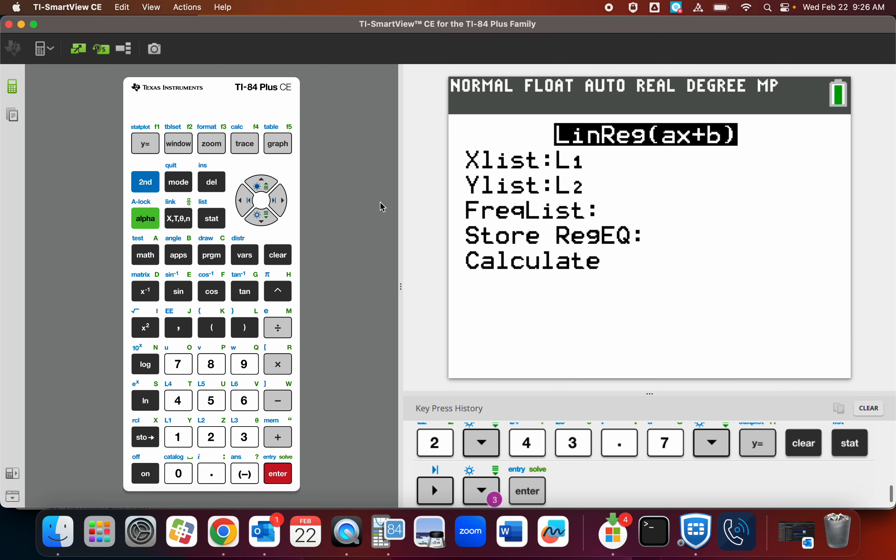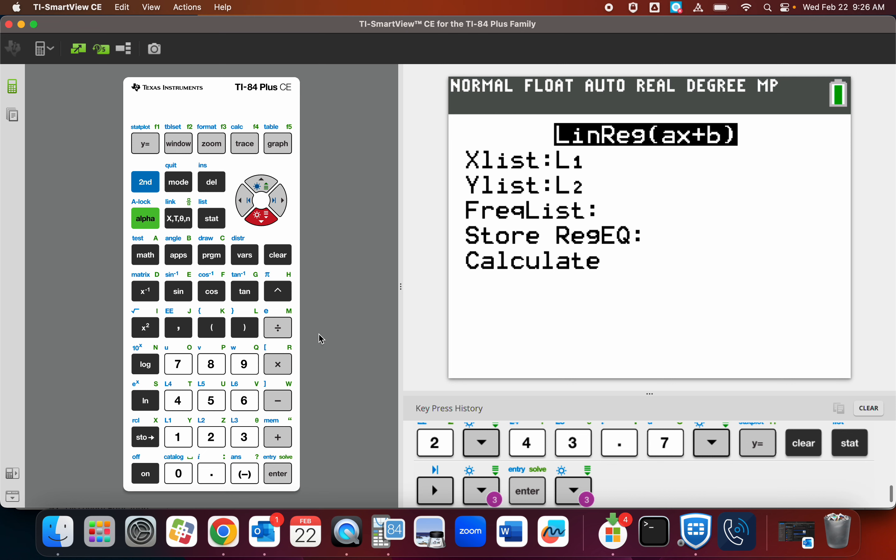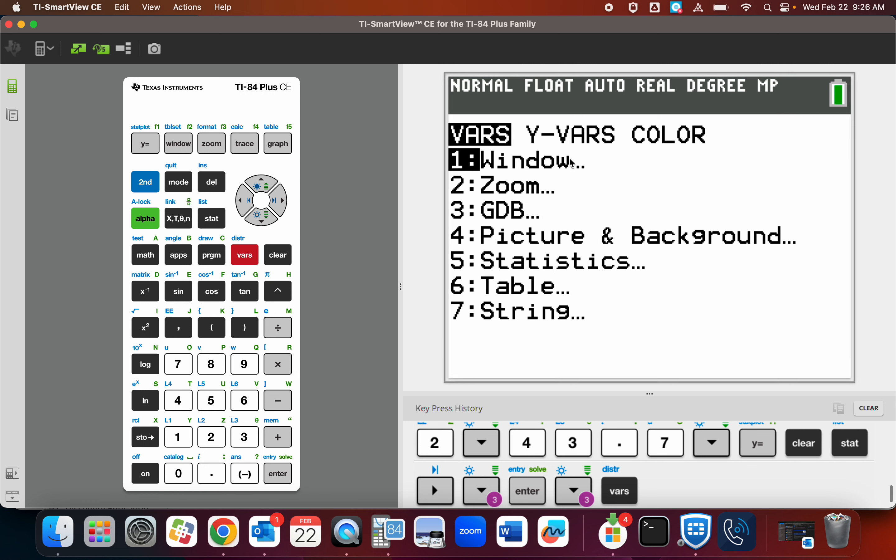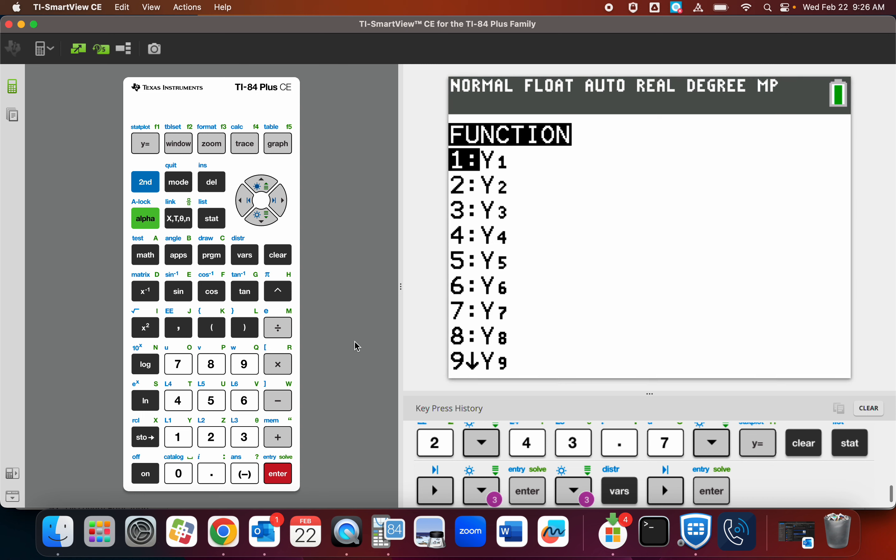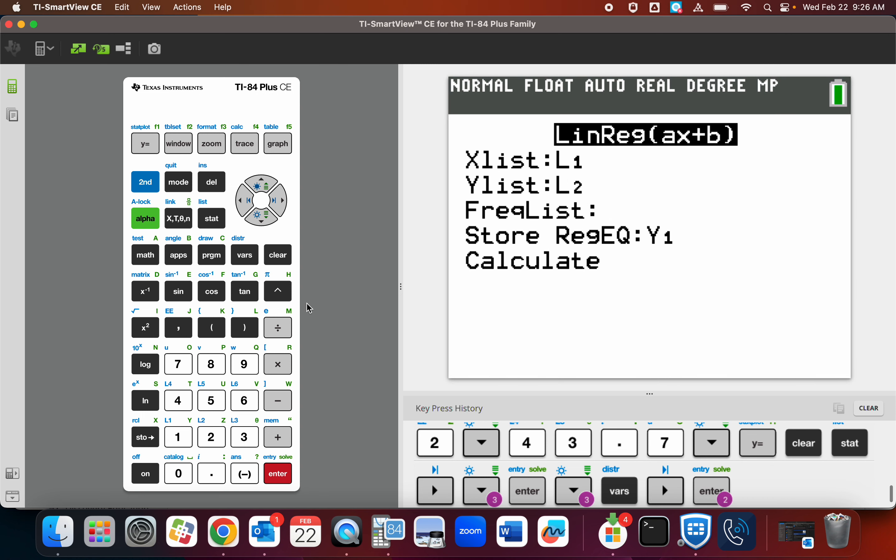So I'm going to go option number four. List one, list two. We don't need to worry about frequency list. Now this is pretty cool. Store. You go right here to VARS. Press VARS. Go to YVARS. You're going to have to practice this. Go to function. And then go to Y1 and hit enter.